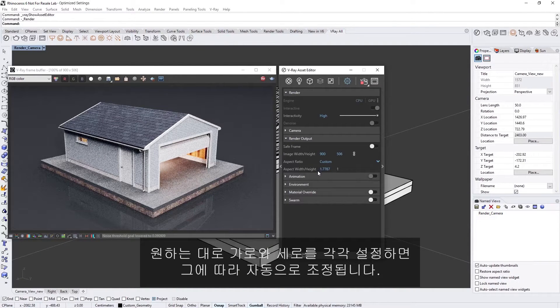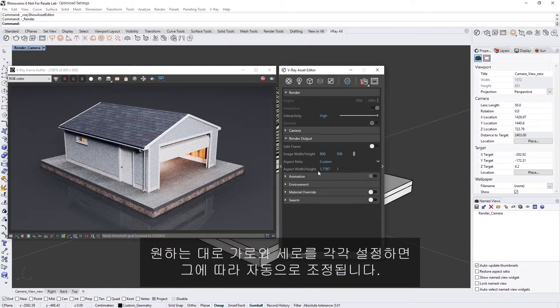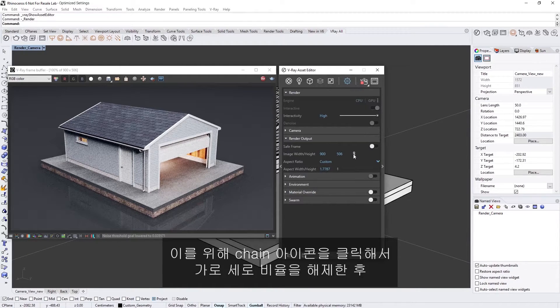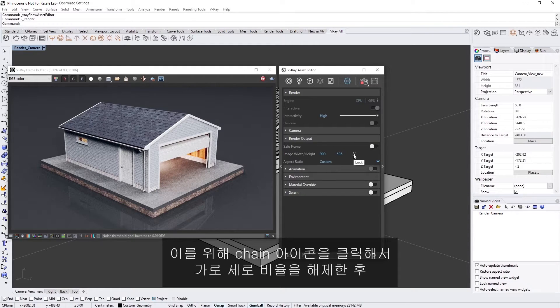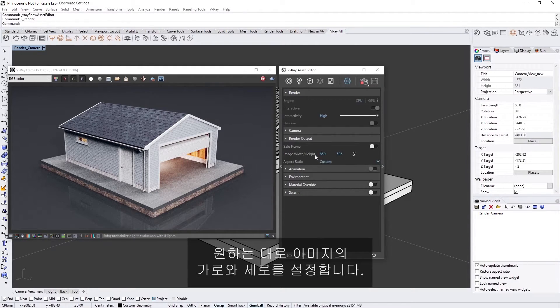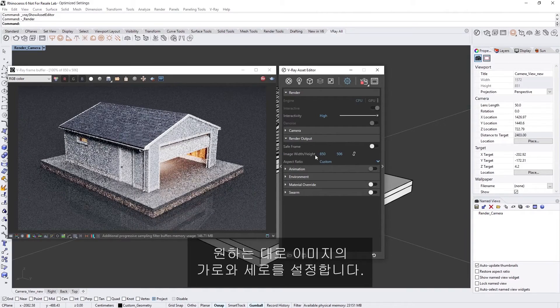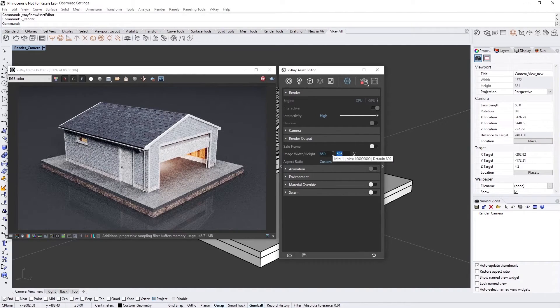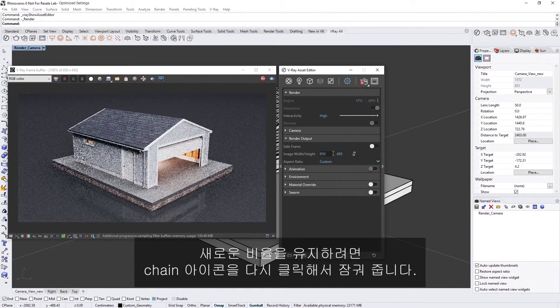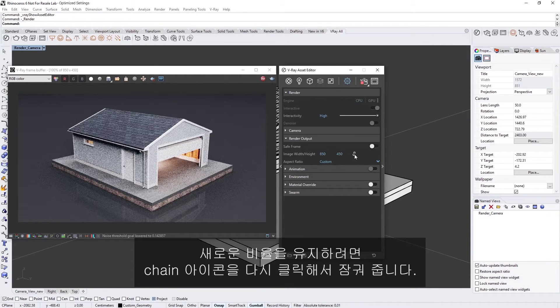Instead you can freely set the width and height independently and the aspect ratio will adjust accordingly. To do so simply click on the chain icon to unlock the aspect ratio and then you can set the image width and height to your preference. If you want to keep the new ratio just click on the chain icon again to lock it.